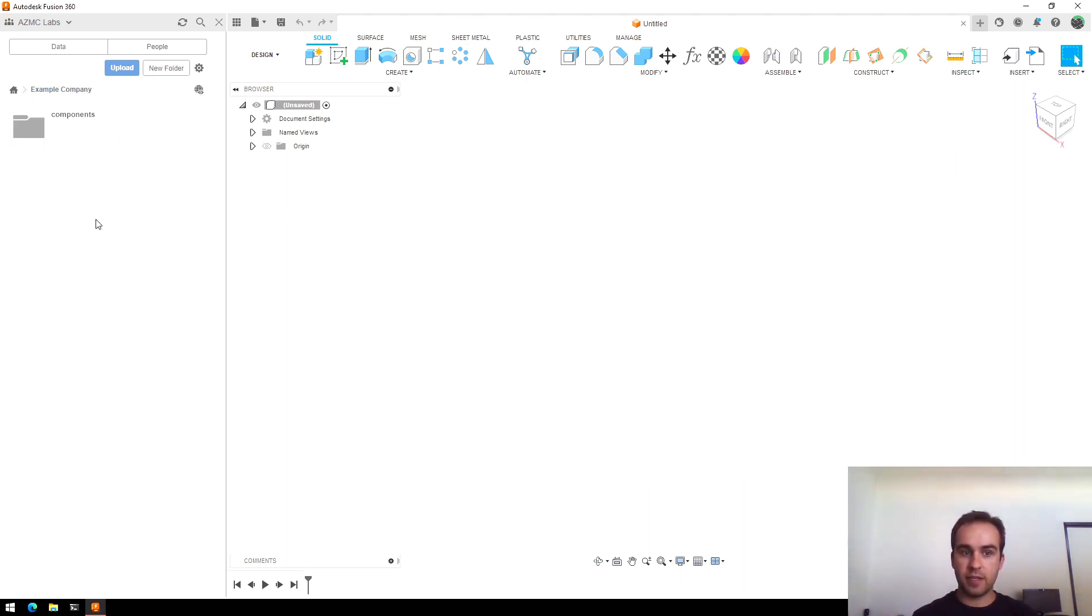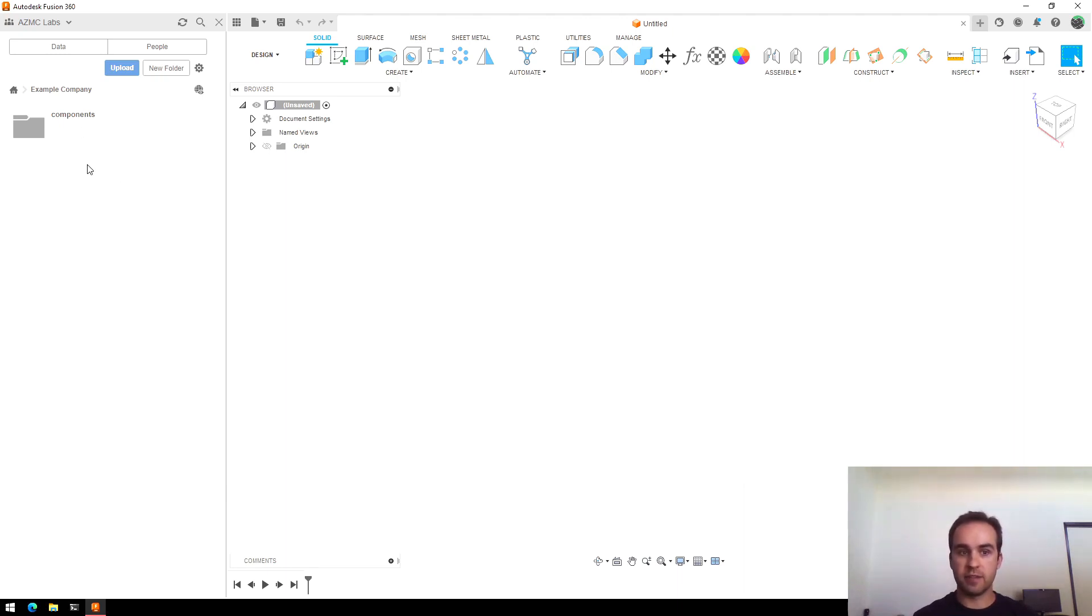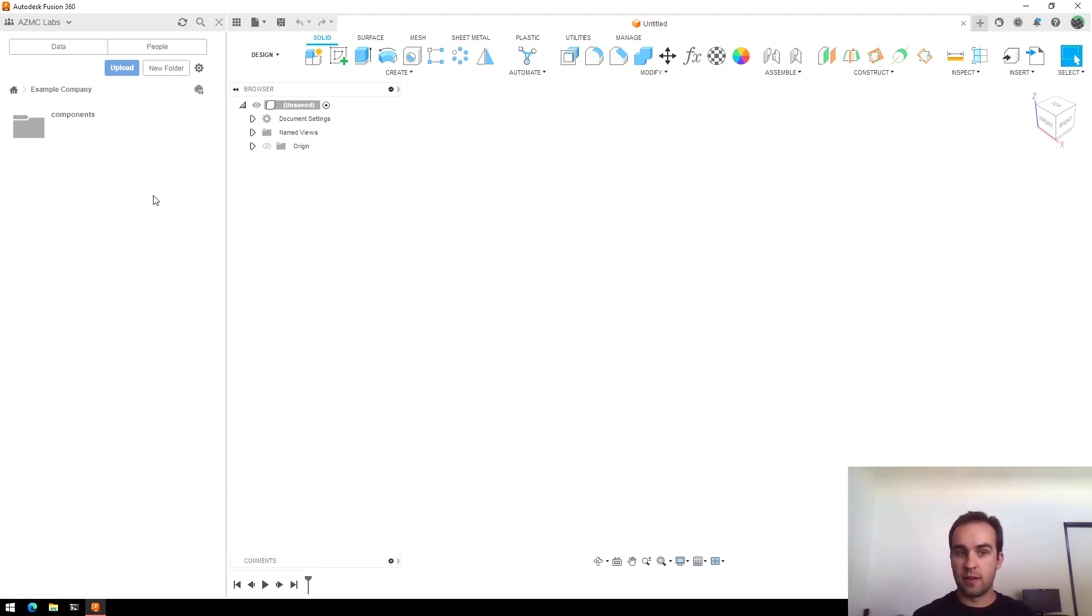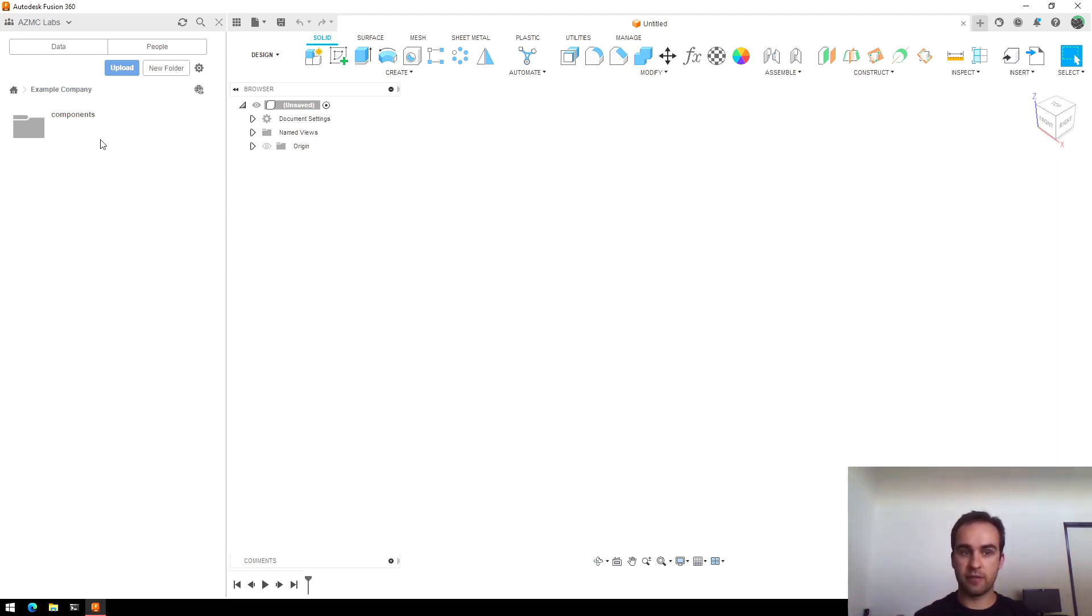Going back up to here, if I'm only going to do one project for this company, I might just start creating my assembly files right away. If I'm going to do a lot, I might make some subfolders here. But this way, if I ever want to pull in a component to any of my projects for that company, I just go to the top level and they're all under Components.